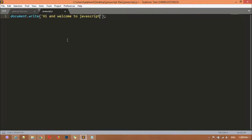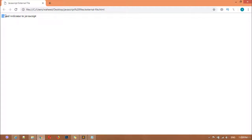I'm going to make a change in the separate JavaScript file: 'Hi and Welcome to JavaScript'. Save this, come here and refresh - and you can see it now says 'Hi and Welcome to JavaScript'.